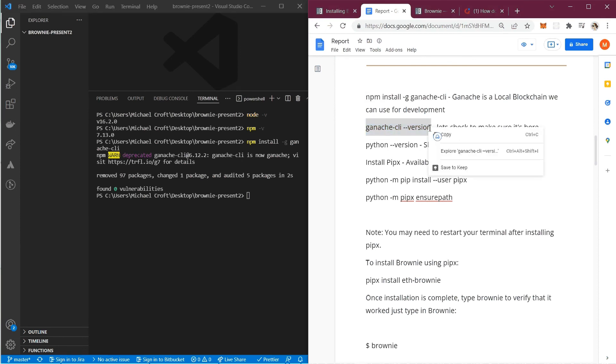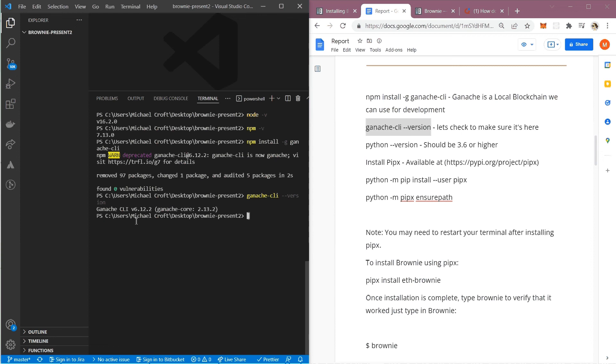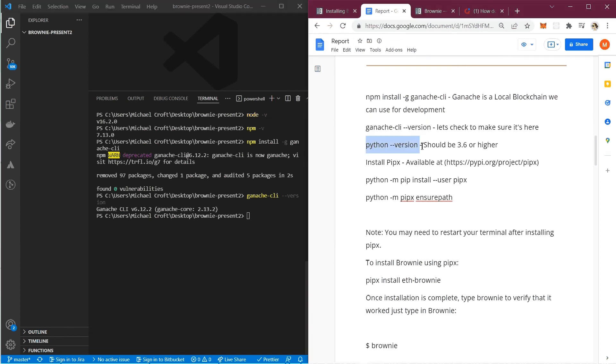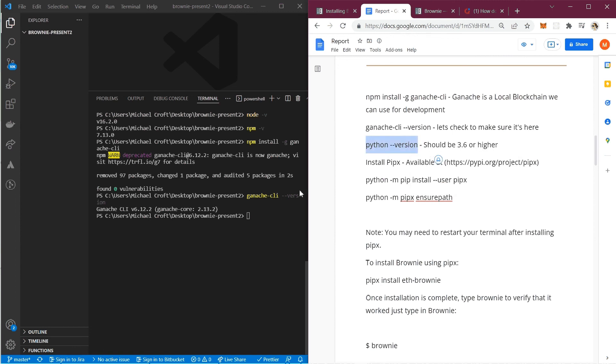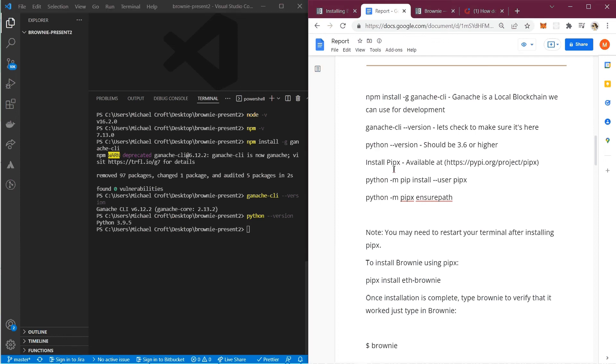I'm going to check my version. It's going to be ganache-cli --version. Hit enter on that and here you can see I've got Ganache CLI version 6.12.2 with a Ganache core of 2.13.2, so that's installed. Now we're going to check for Python. Type python --version and enter. We've got Python 3.9.5 installed and we said we'd like to have 3.6.0 or higher installed, so we're good.